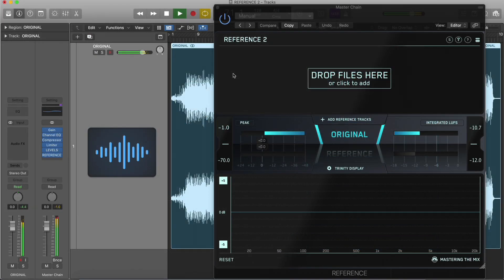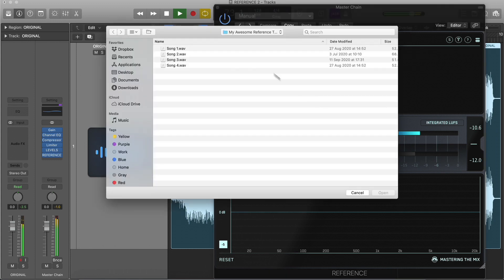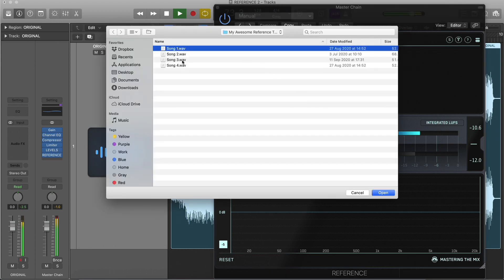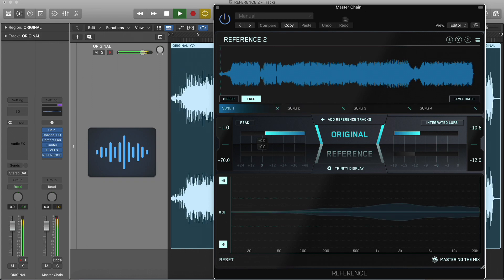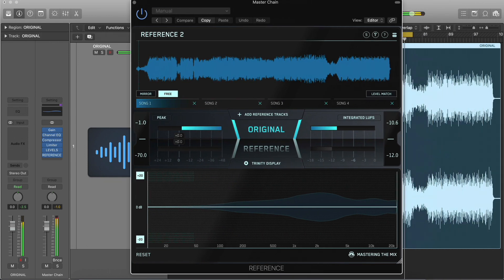There are two ways to load reference tracks. You can either click Add Reference Tracks and select the files from your computer, or drag and drop your files onto the wave transport.